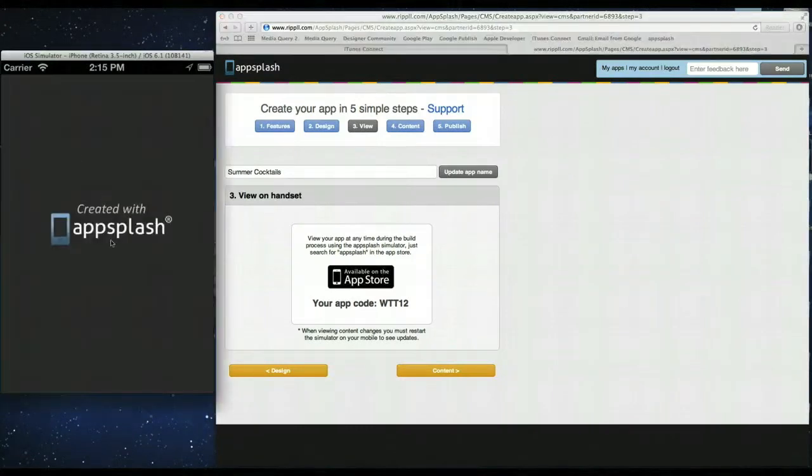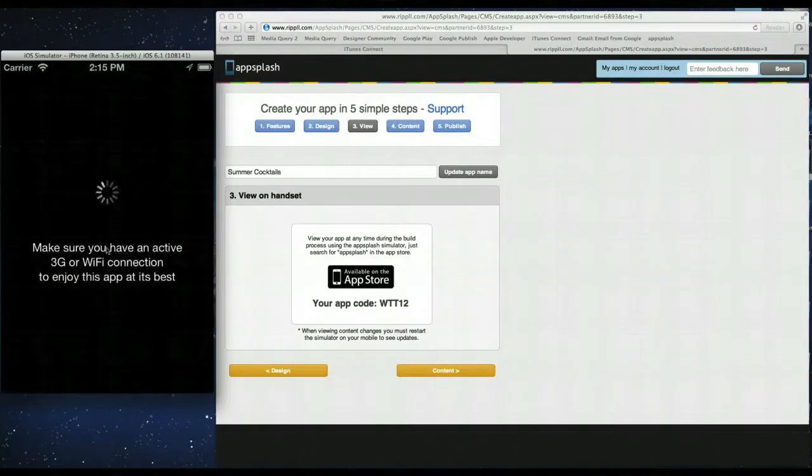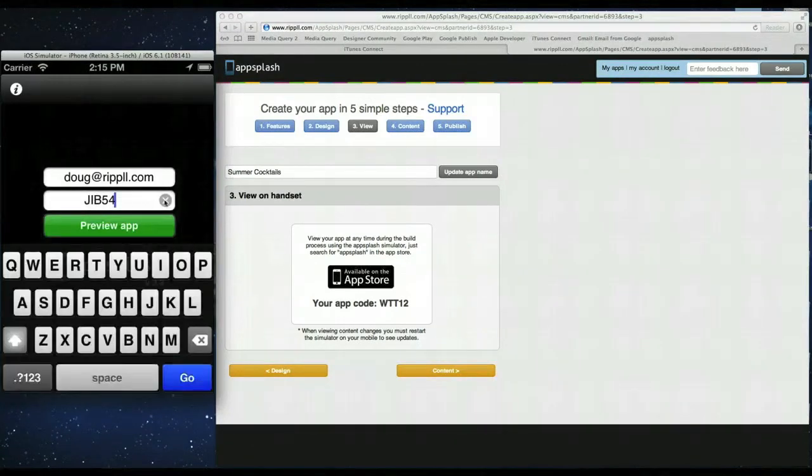So if I click AppSplash. When it loads up you simply enter the code in and it will give you a live preview of the app you're creating. So let's do that together now. WTT12.